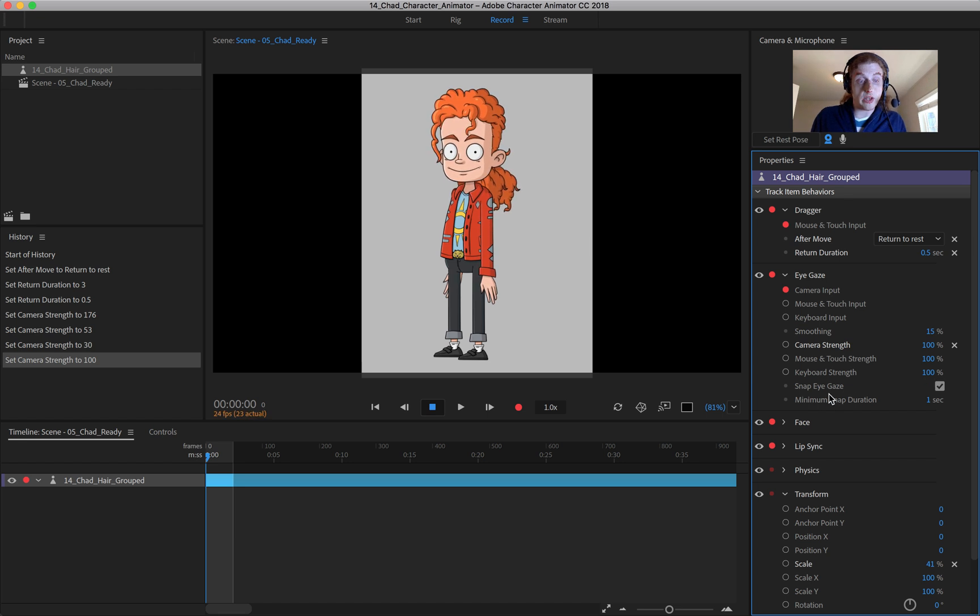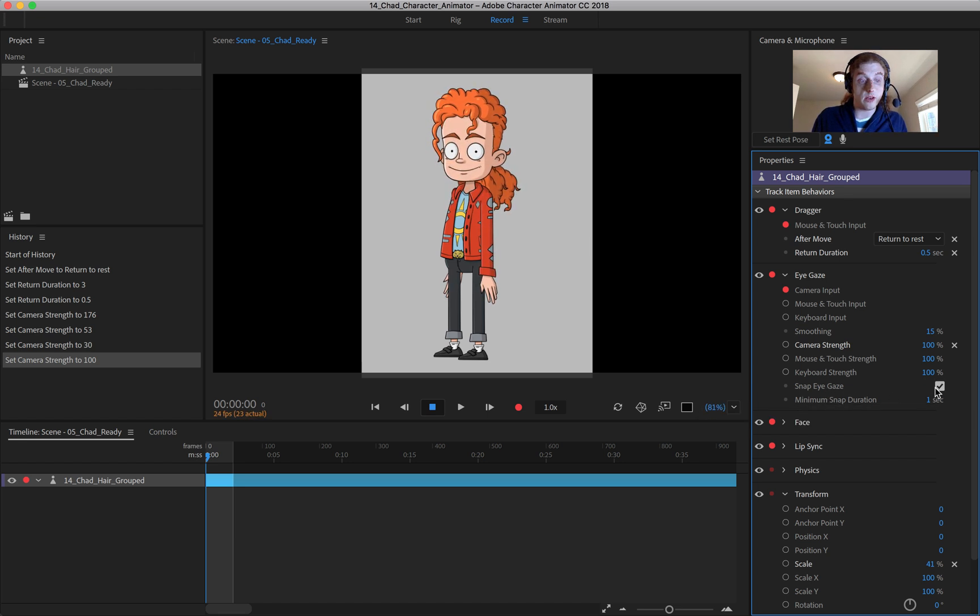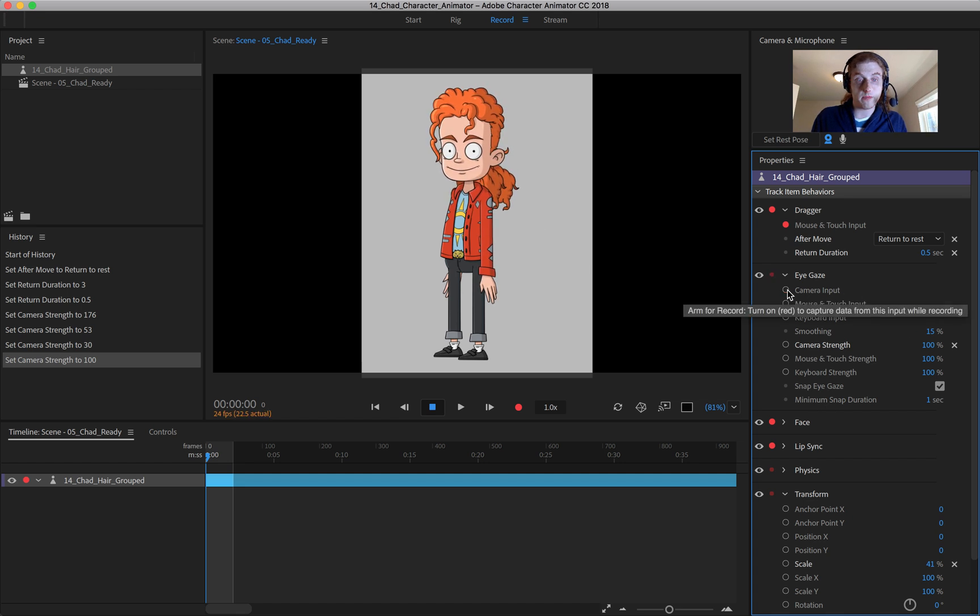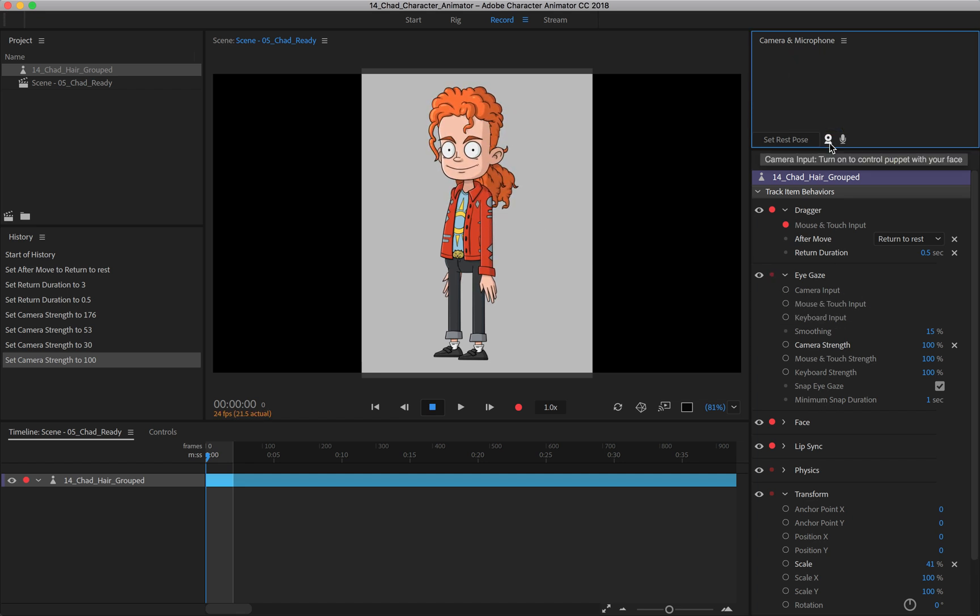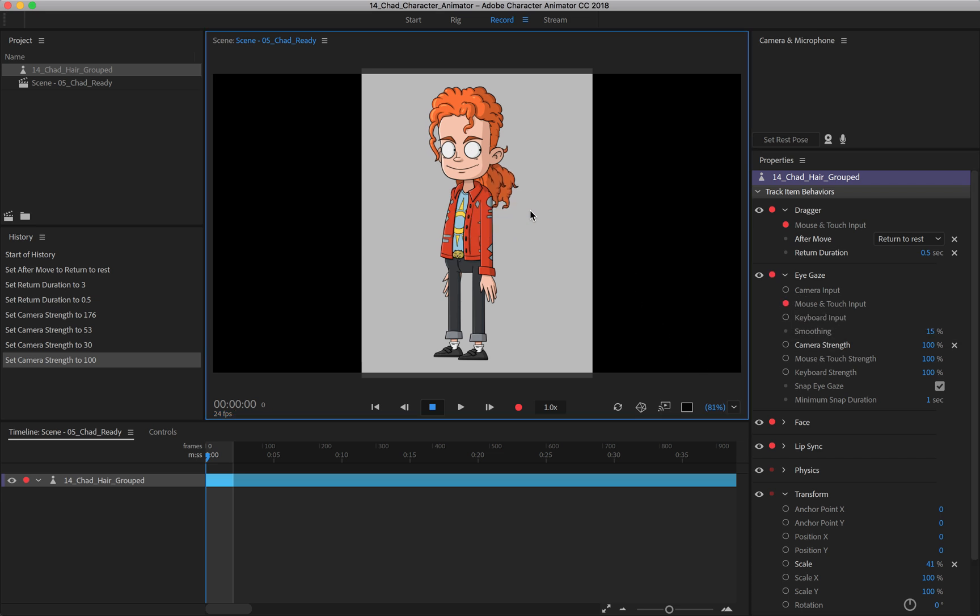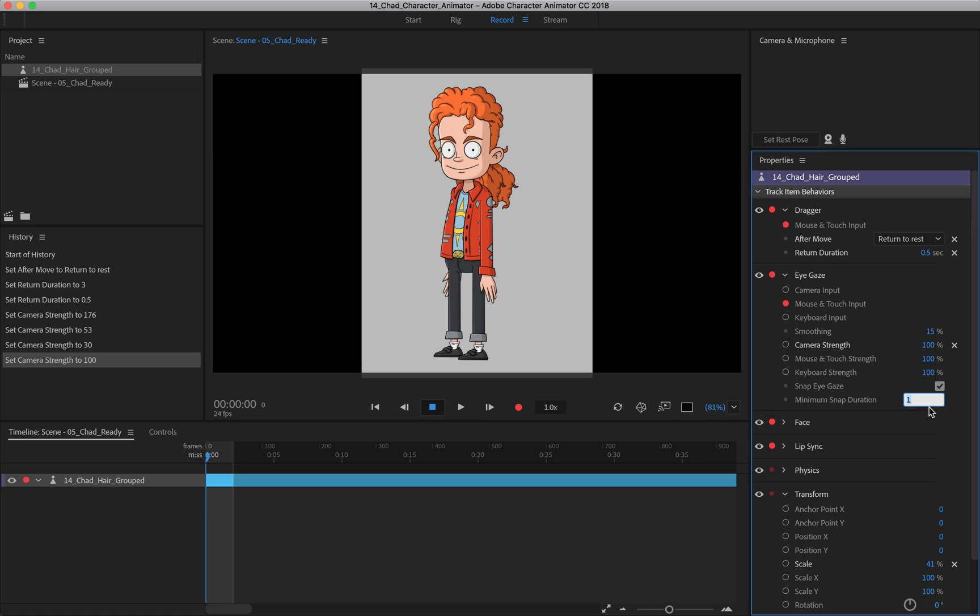Now, you also have snap eye gaze down here as well. So let me just turn the camera off here for a moment. And I'm just going to do that. Let me turn on mouse and touch input again. You can see how it's sort of snapping back and forth. And you could come in here and change that duration.